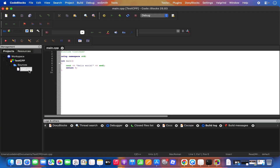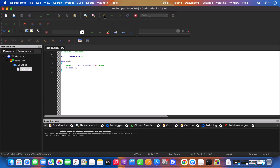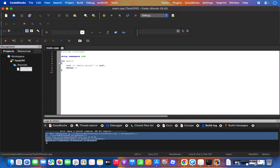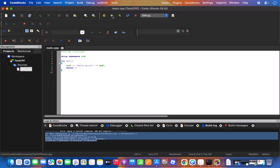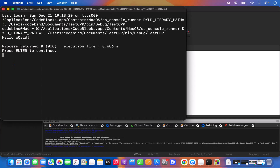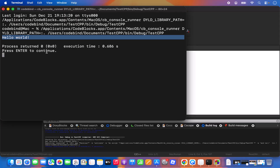Code::Blocks creates the project with a main.cpp file containing a Hello World program. To compile it, click the Build icon. Once the build is successful — showing zero errors and zero warnings — click the Run button. The program will execute and print 'Hello World' in the terminal.